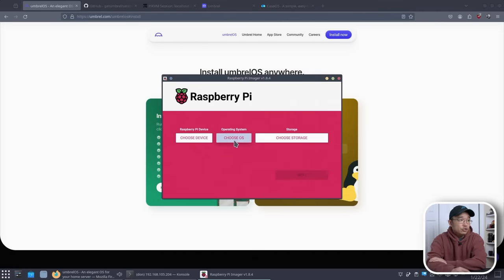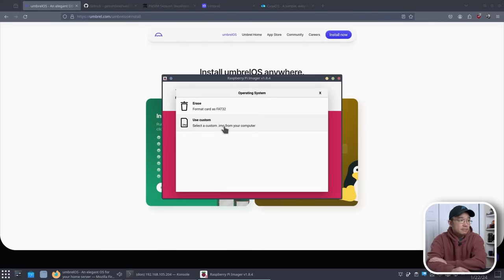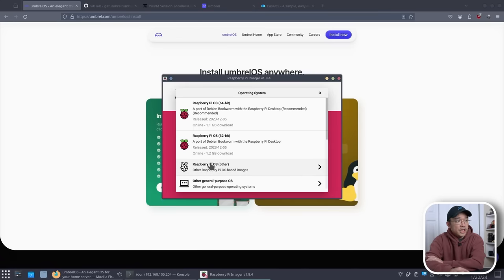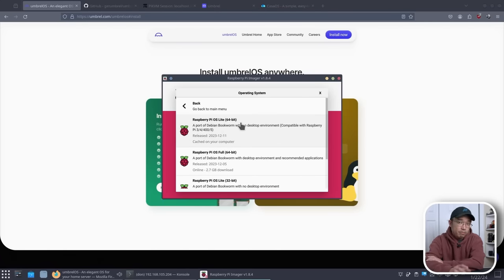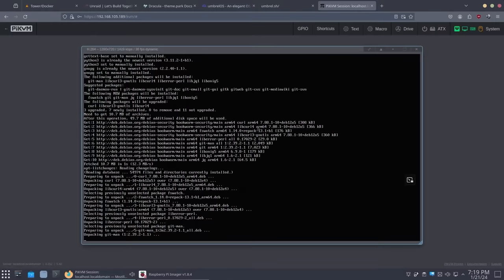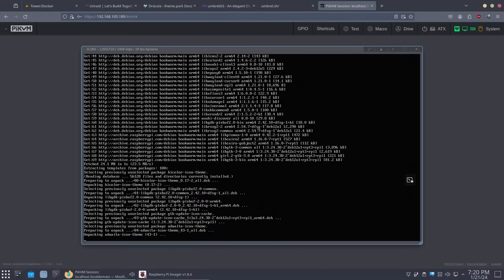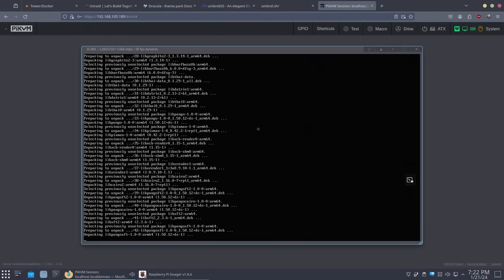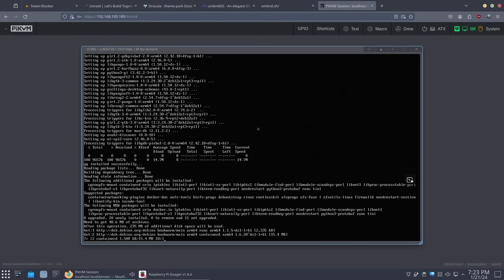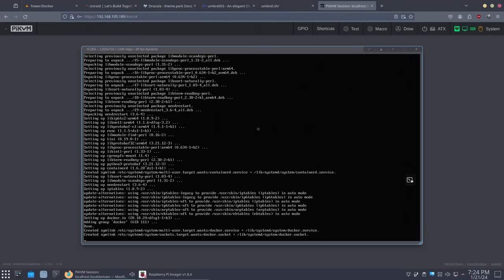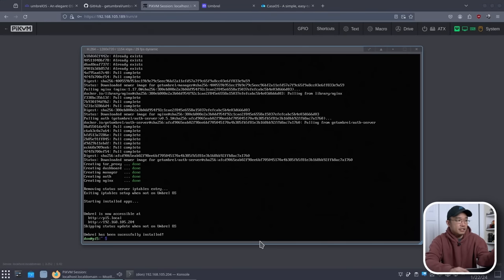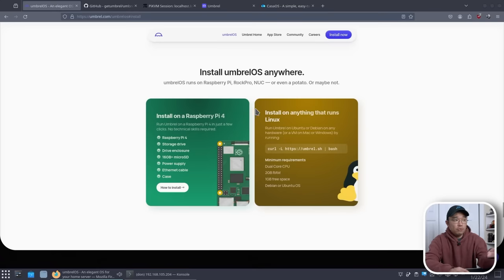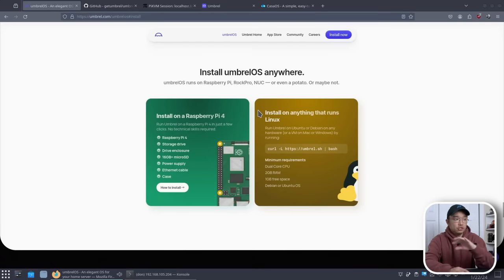In the imager itself, if you choose the operating system, you want to choose other, and then choose the Raspberry Pi OS Lite 64-bit. Once you get that installed, you can run the script, and it takes about 10 minutes for it to install everything, and you'll be presented with this screen saying everything is successful. So the install process for getting Umbrella installed is super easy. Just basically run this script.